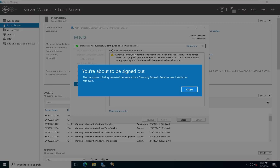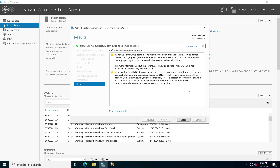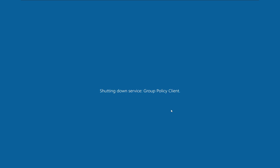Once the installation is done, it tells you that your computer is being restarted. I'll click Close and the computer will automatically restart.